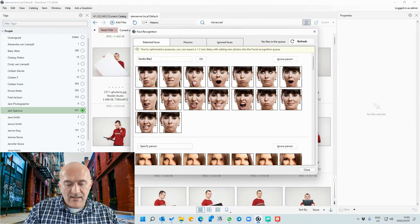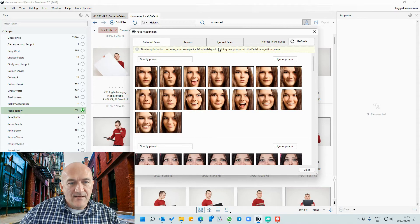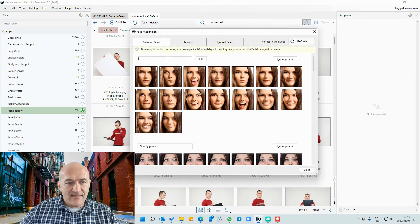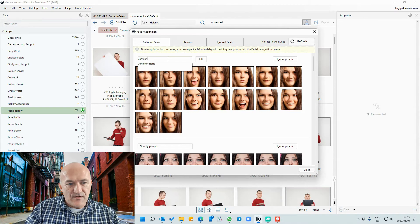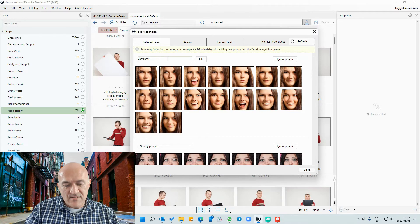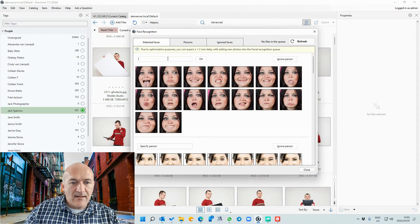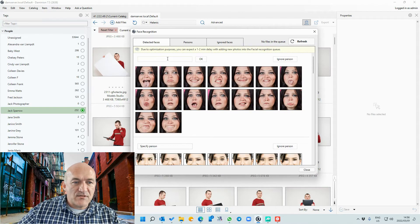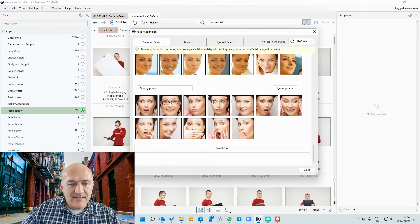This is going to be Sandra Black — I hit okay and that automatically assigns the Sandra Black tag. This is going to be Jennifer Watts, and so on. You rinse and repeat this process and go through all the faces that Dominion has detected.